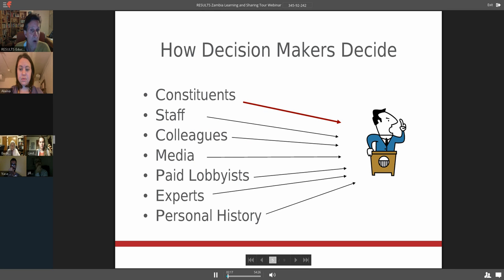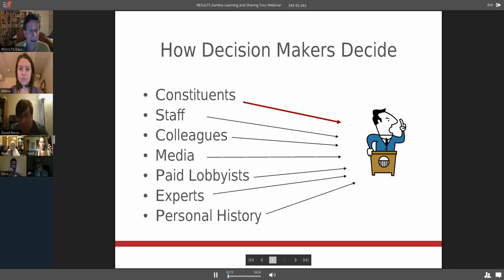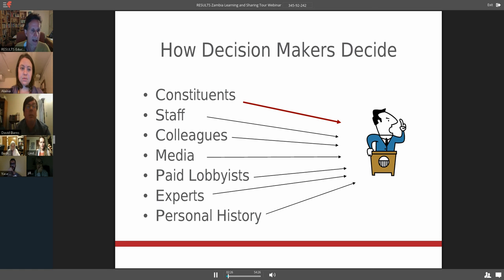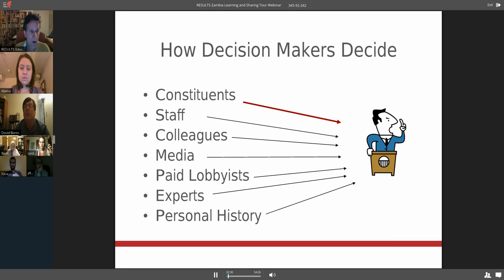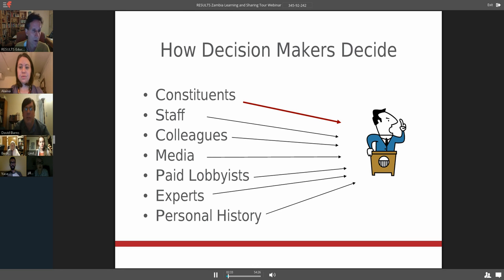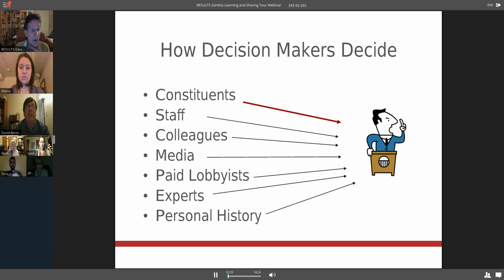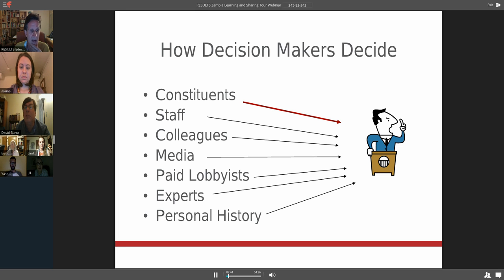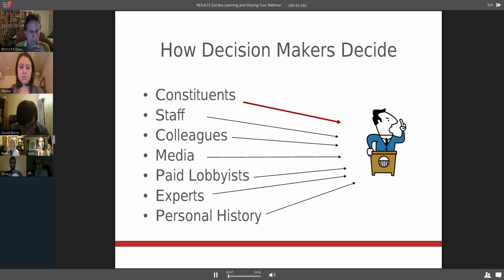We think about how decision makers make decisions. We try to go into our decision makers through as many channels as possible. What we find is that as constituents, that's some of the strongest ways we can go to our members of Congress. We also work with their staff and we have colleagues talking to each other in Congress. We work with the media.